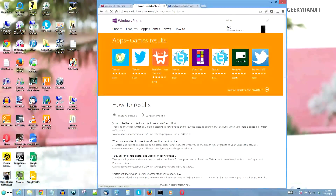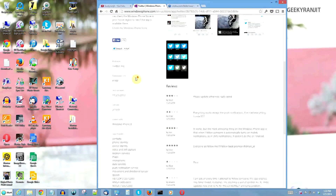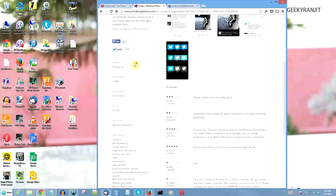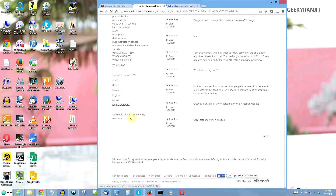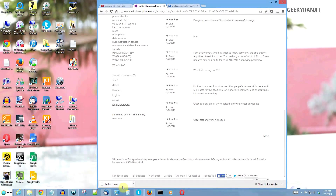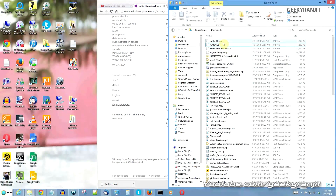I search for it and click on the Twitter app. As you can see, I've already purchased it. If you scroll all the way down you will see the option 'download and install manually.' What we're going to do is download this app to our computer. The file extension is XAP for Windows Phone apps.